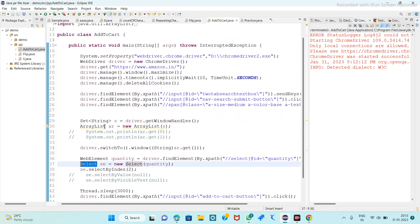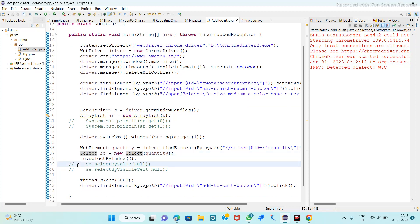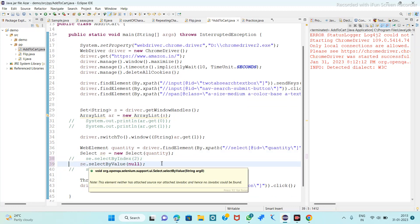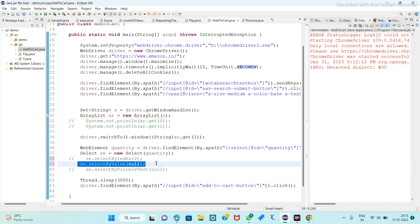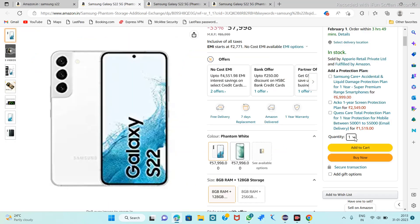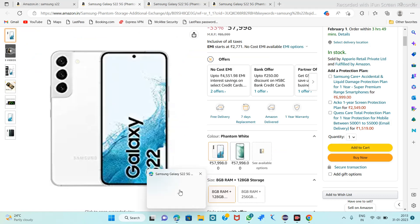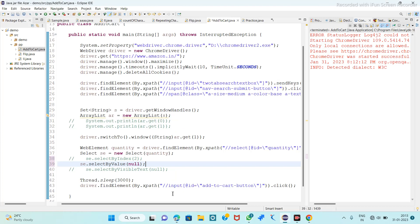Now we will see the second method - selectByValue. What value do we want? We want three. By value means we have to select a number, but we have to provide it as a String. In that string we provide three, then Control+Save and run it.